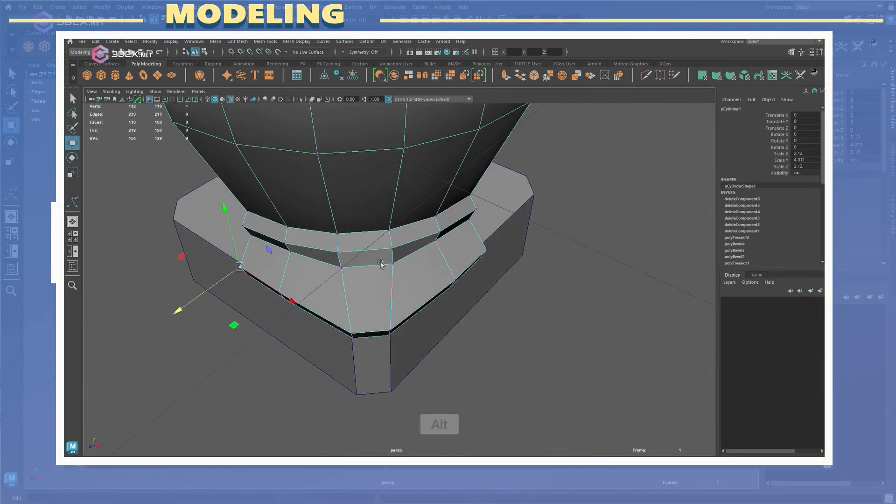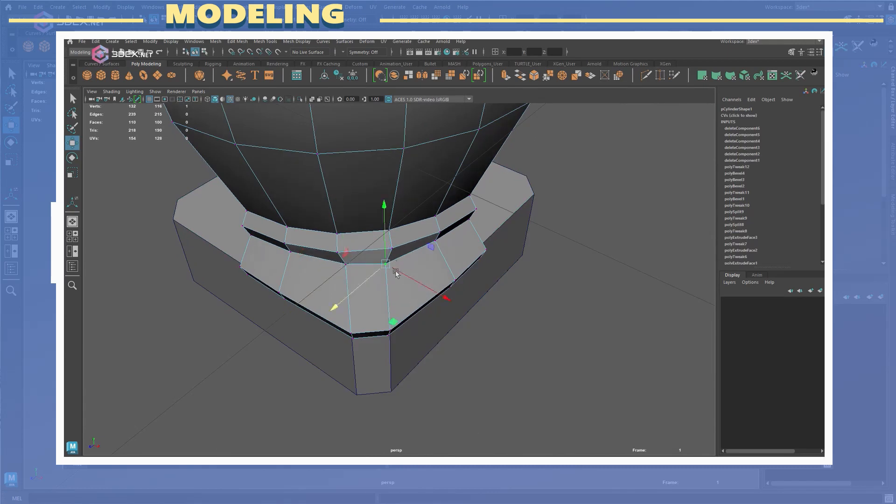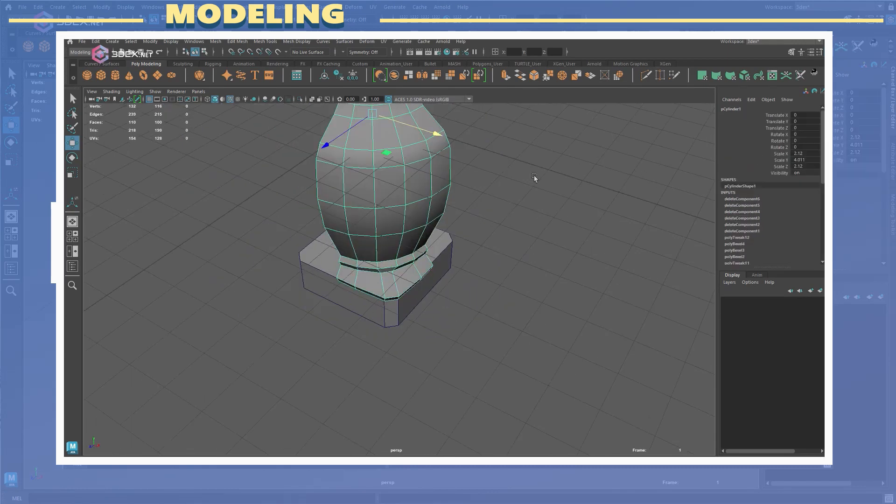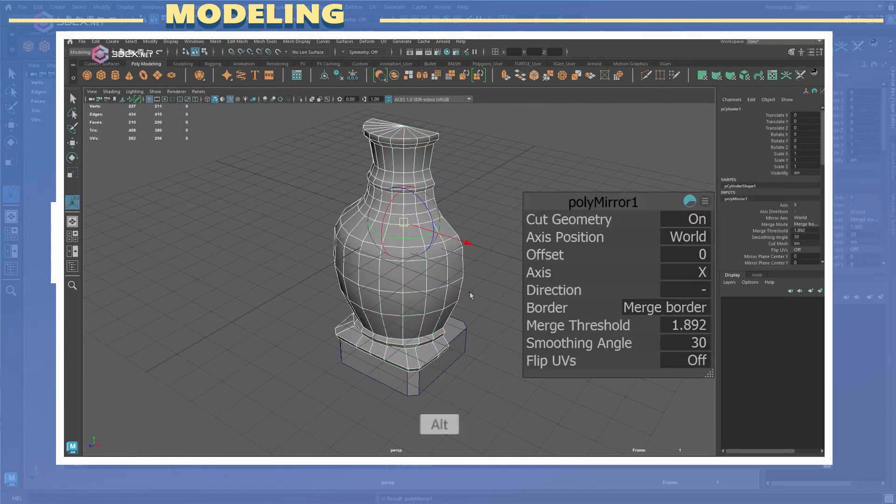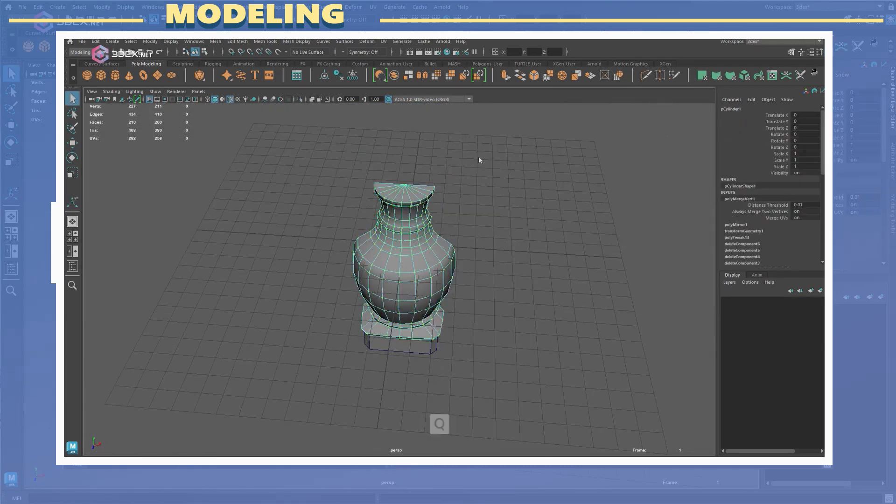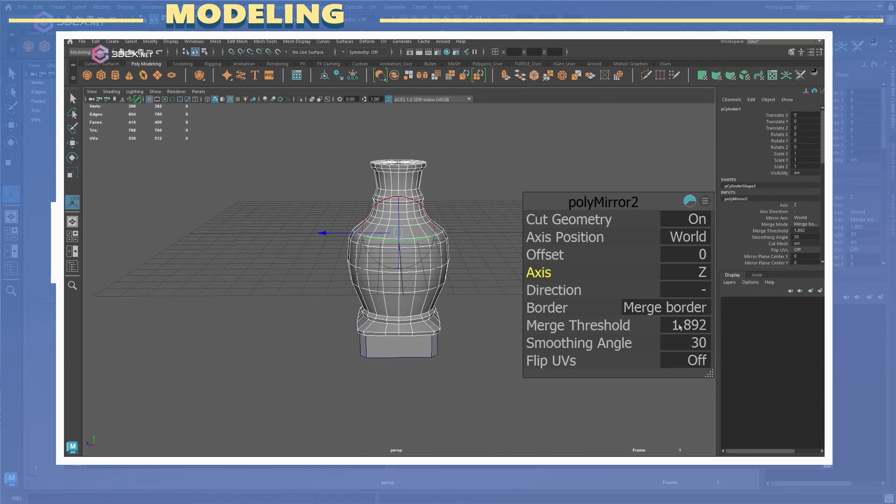I continued to do a little bit of adjusting to the model until I had something I was happy with.